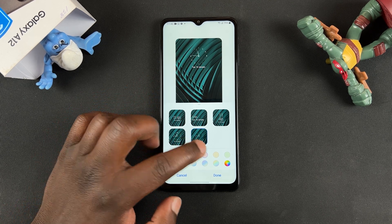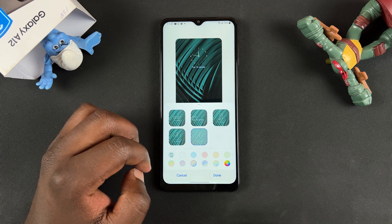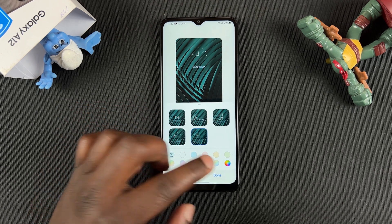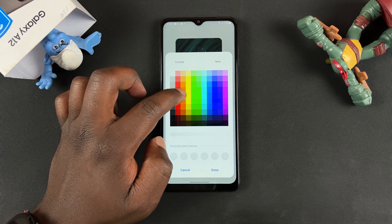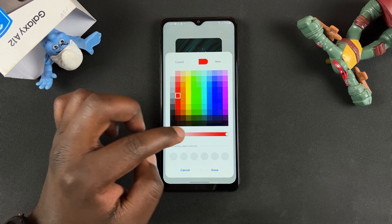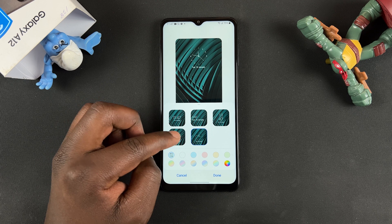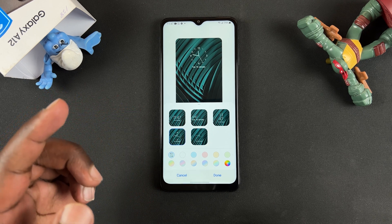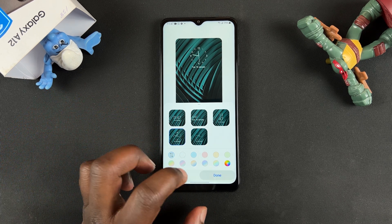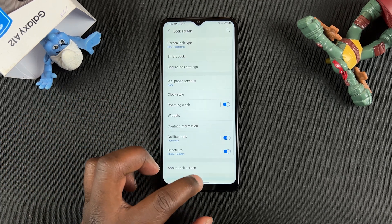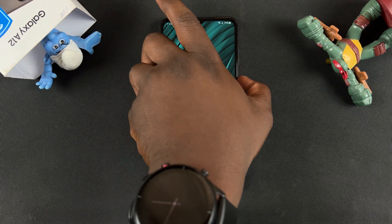You can also change the color of the text. You can choose an exact color by tapping on that little option at the end, and once you're happy with the preview you can tap on Done, and that will now change your lock screen clock style.